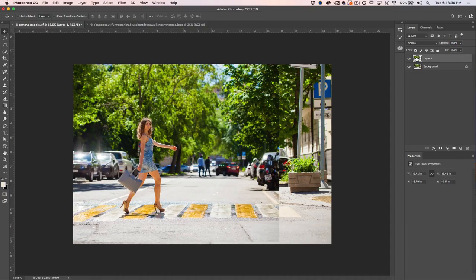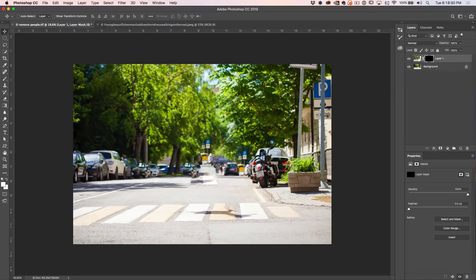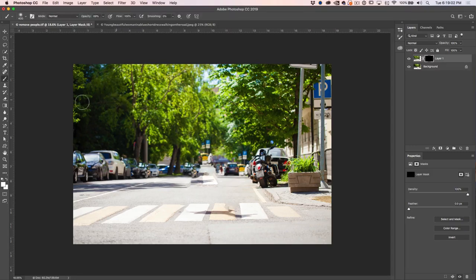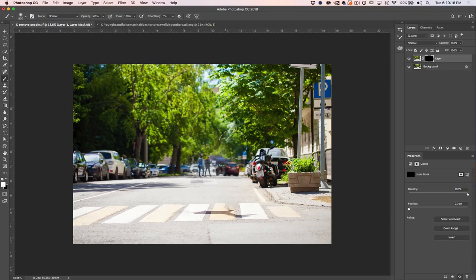Now we've got this layer sitting over the top. We just want to hide this photograph right now. So I'm going to hold down the Alt or Option key before I tap the layer mask — that fills it with black, which hides the contents of this layer. It's still there, but you can't see it. Now what we're going to do is just paint in the areas that we want. Grab B for the brush tool. Make sure you're painting with white — hit the D key to reset foreground and background colors. Then just paint in that area.